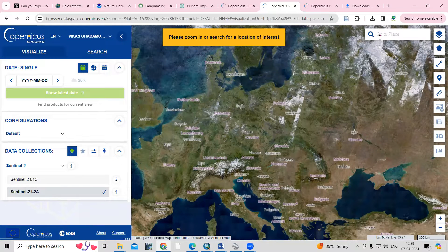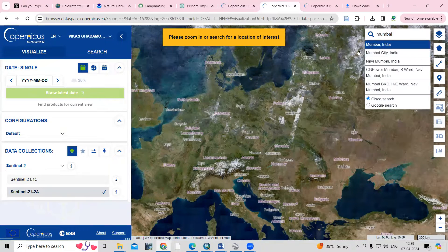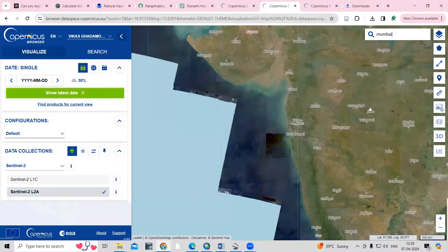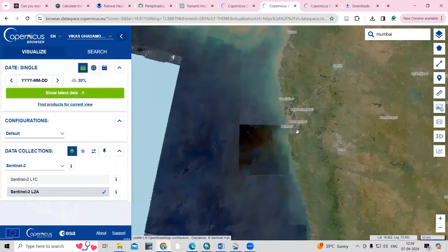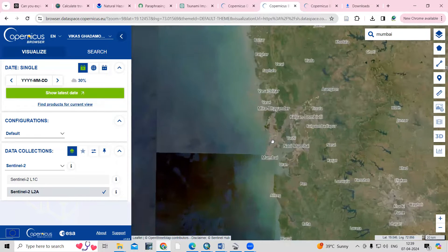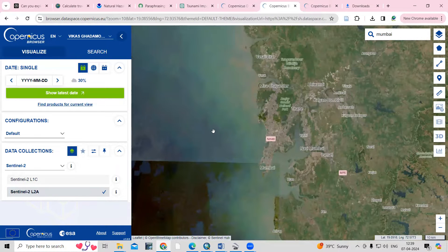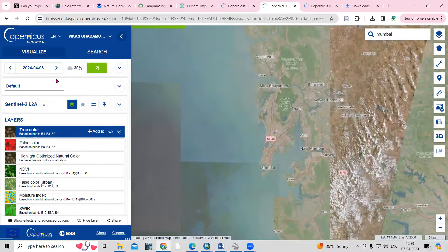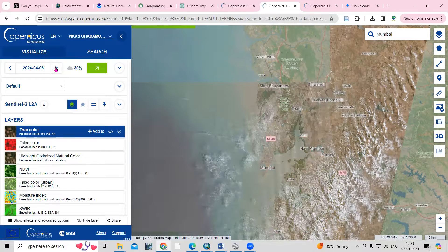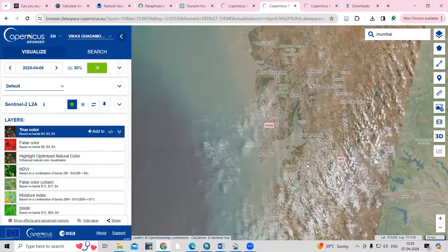Here you need to search the location for which you want to download the dataset. I'll add Mumbai here — I'm interested in doing it for Mumbai city. You will see Mumbai and Navi Mumbai. Then go to the date selection to choose which date you want for visualization.